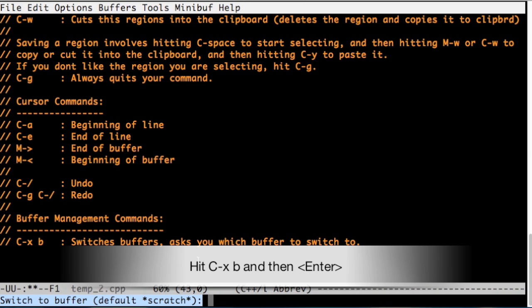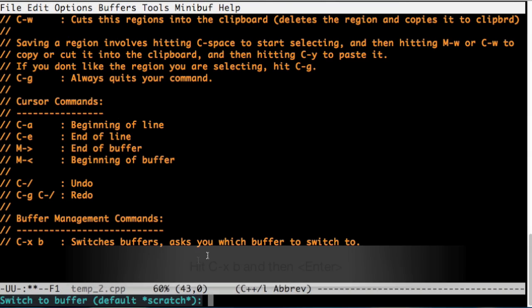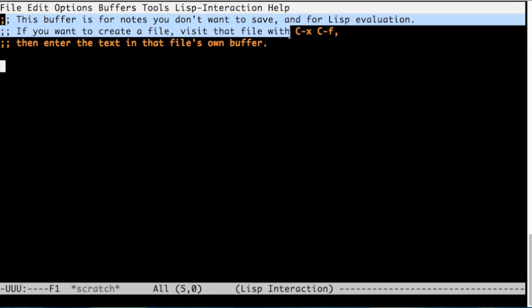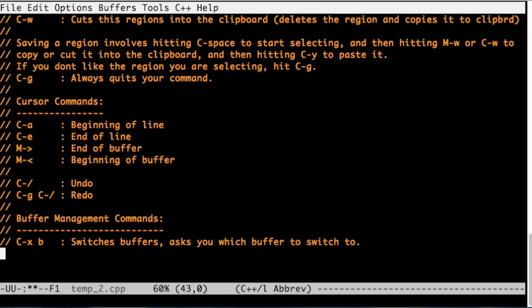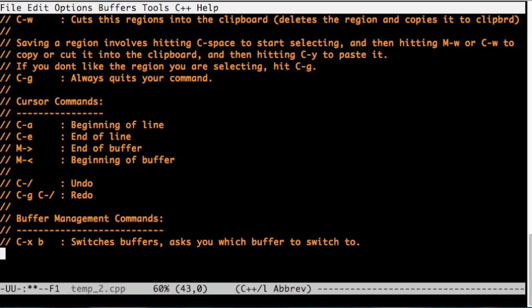You can use Ctrl-x b to switch between these buffers and the default buffer is scratch. So I just hit Ctrl-x b and hit enter. It went to scratch buffer. This is where you can write a lisp command and evaluate them. Let's go back. I hit Ctrl-x b again and hit enter.